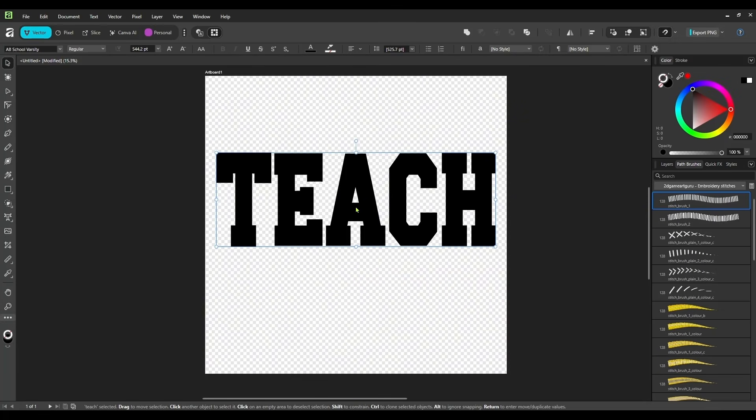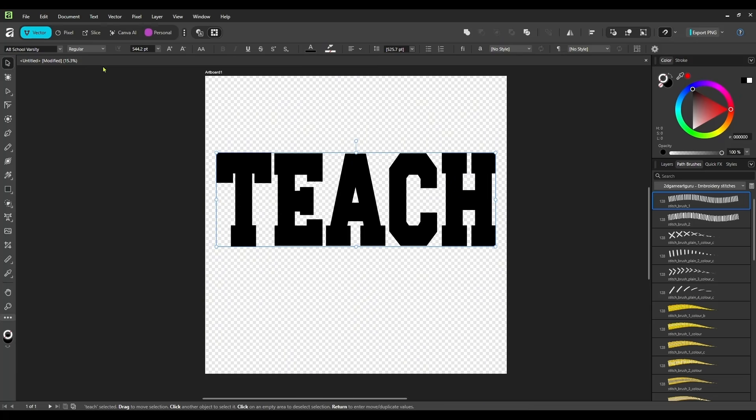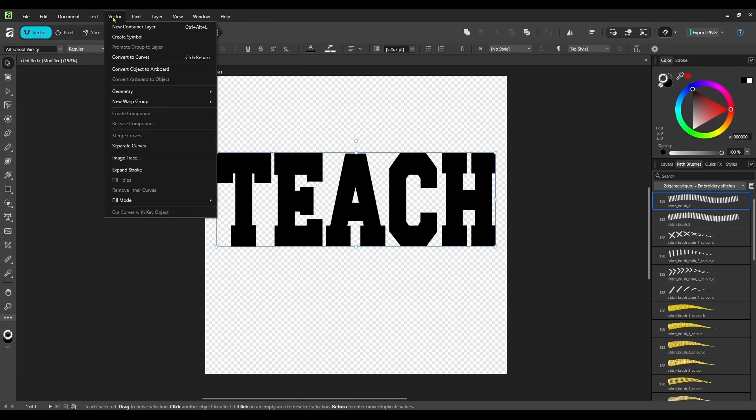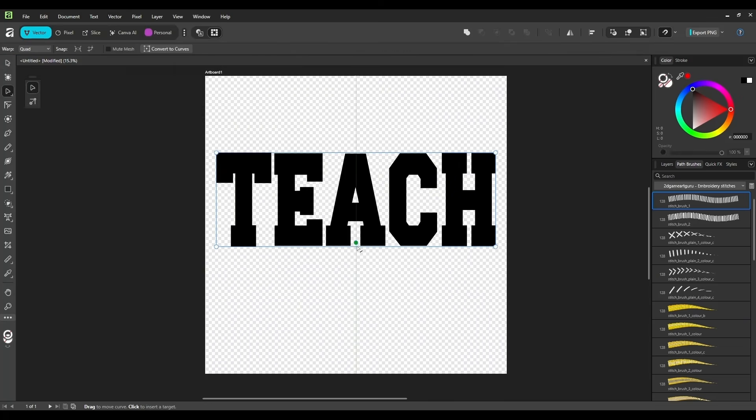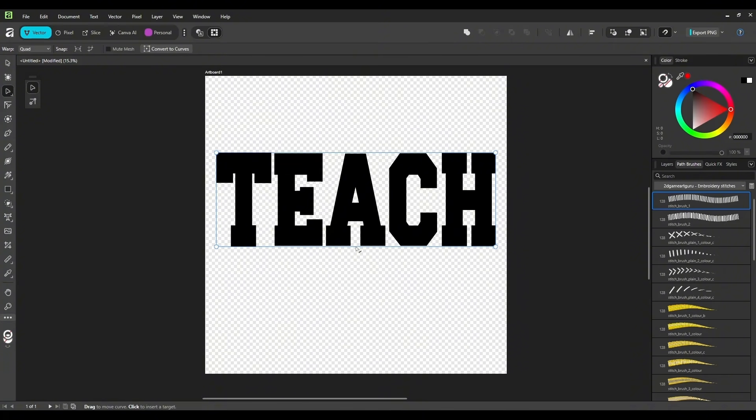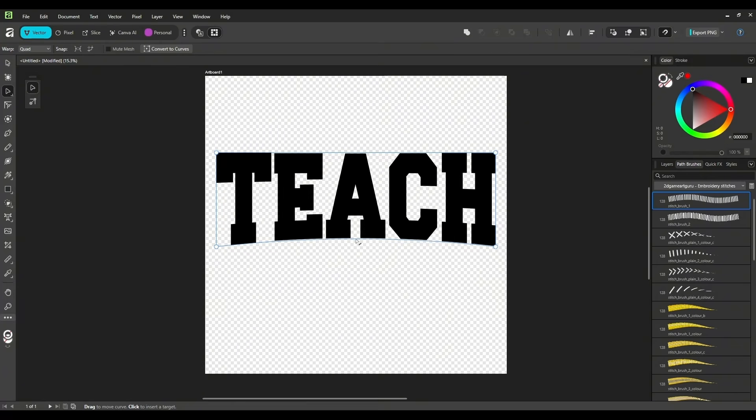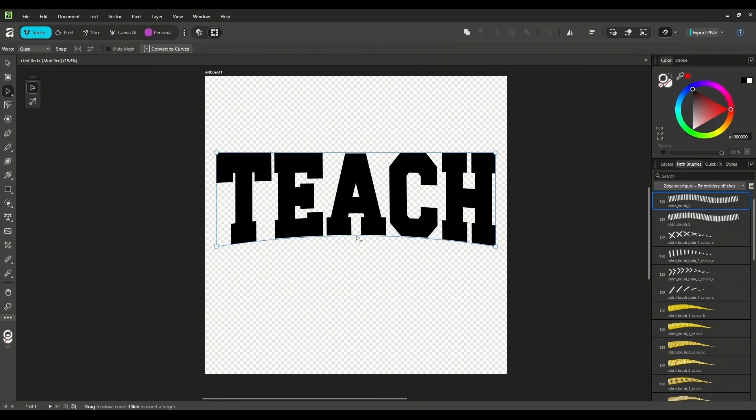And next, I know I want to have like a little bit of an arch on this. So I'm going to come up to the top to Vector. And I'm going to select New Warp Group. And I'm just going to select Quad. And then I'm going to come right back down in here to the middle again, right here. And I'm just going to push up just a little. So it has just a little bit of an angle, not too much.